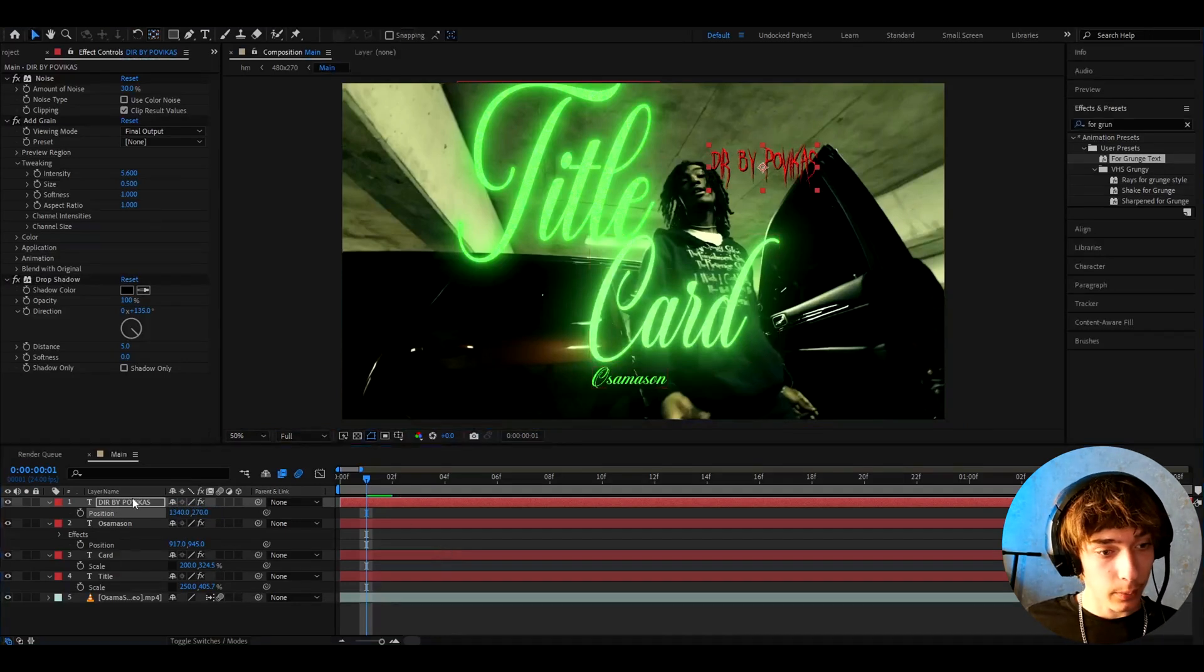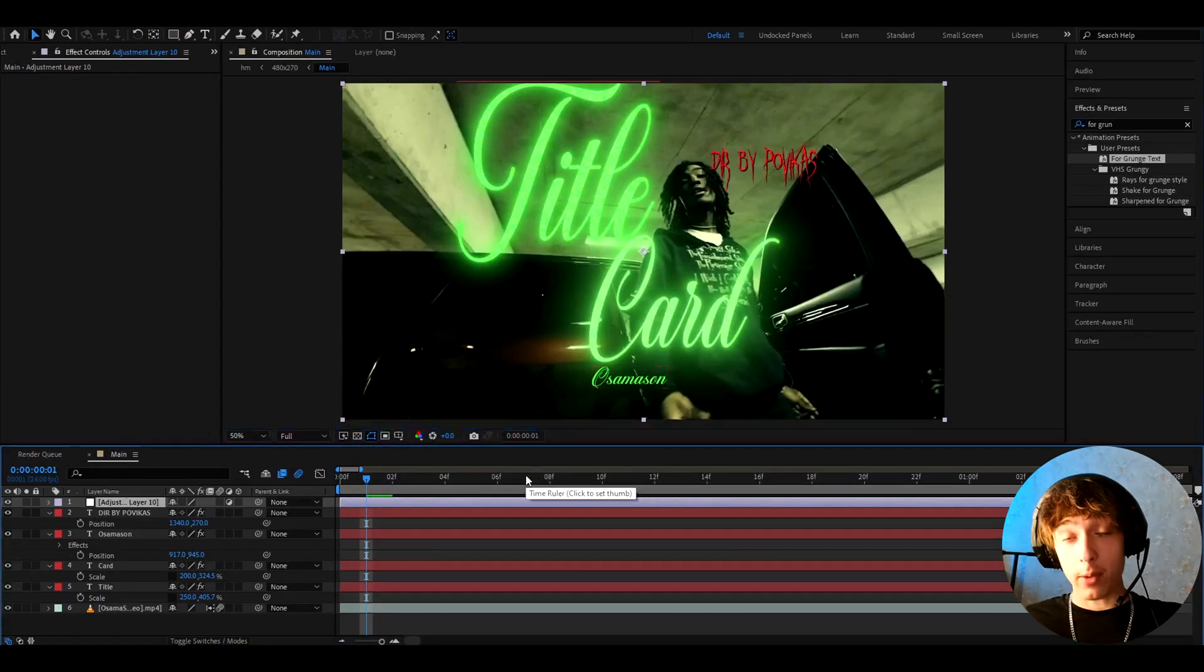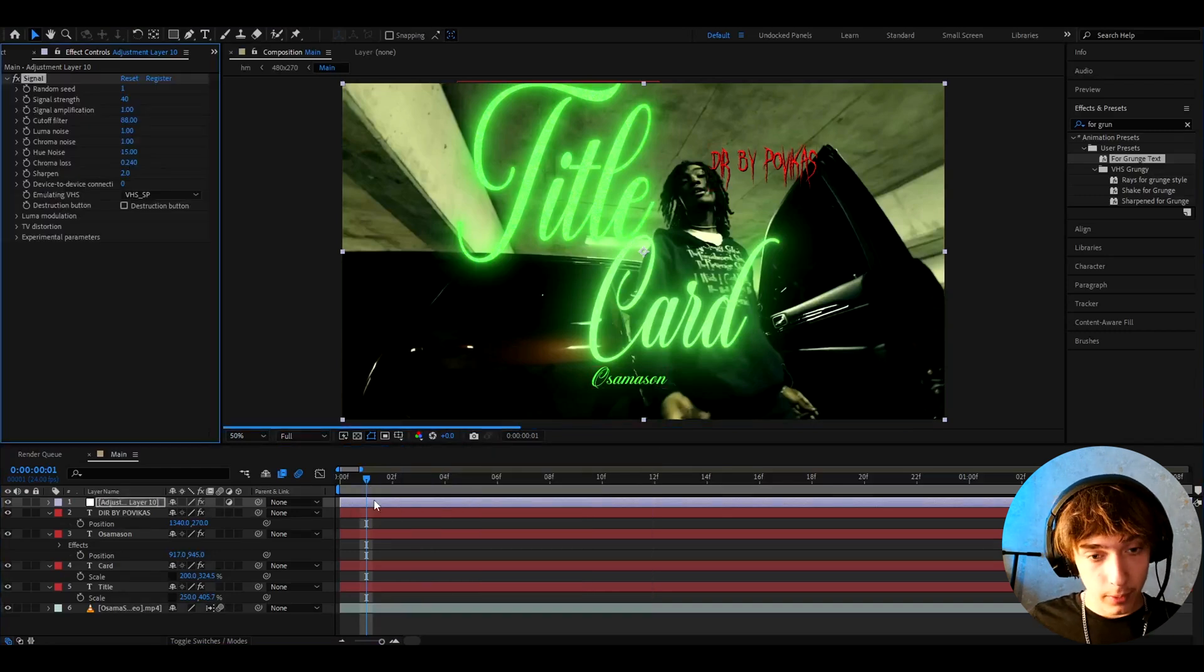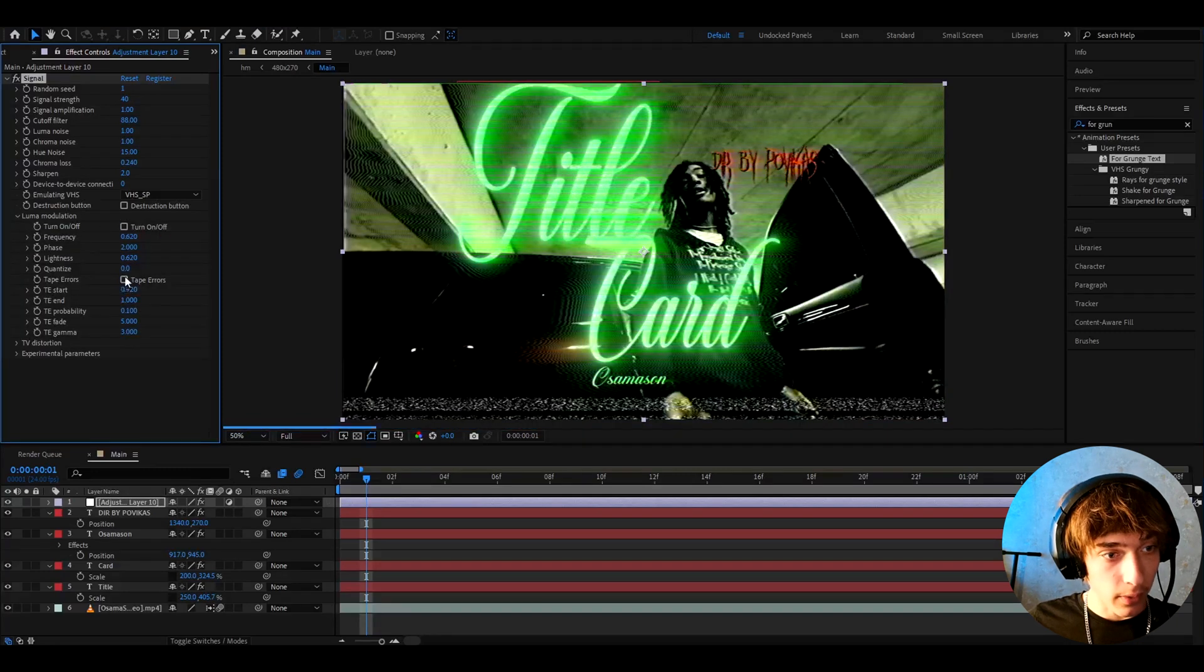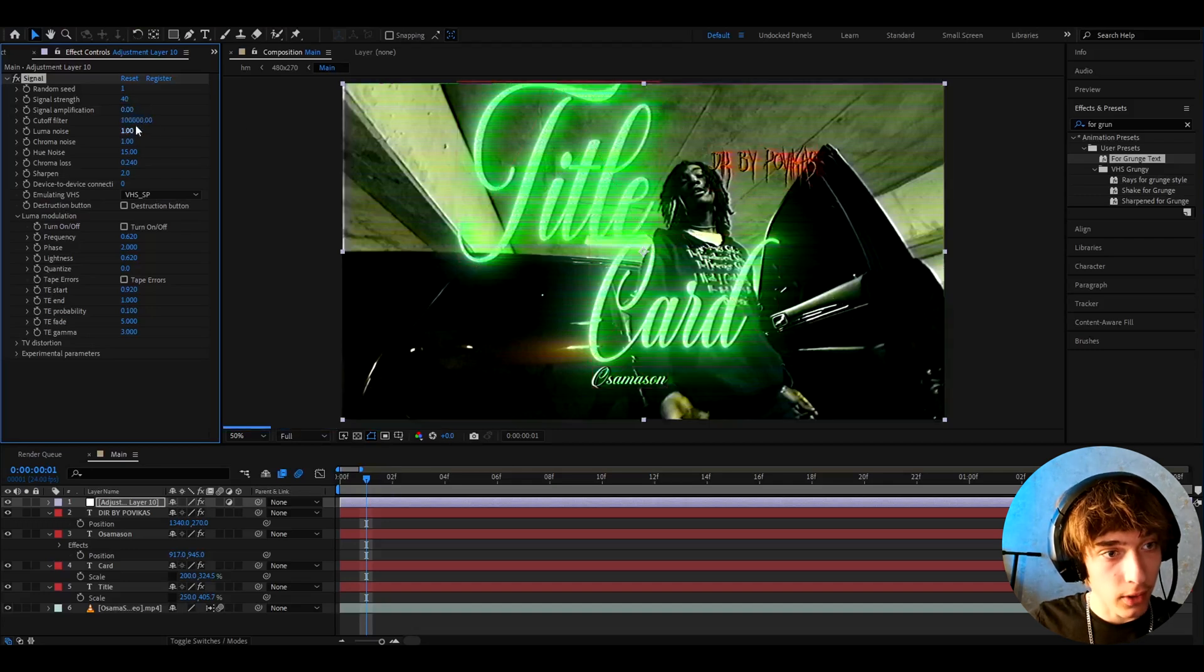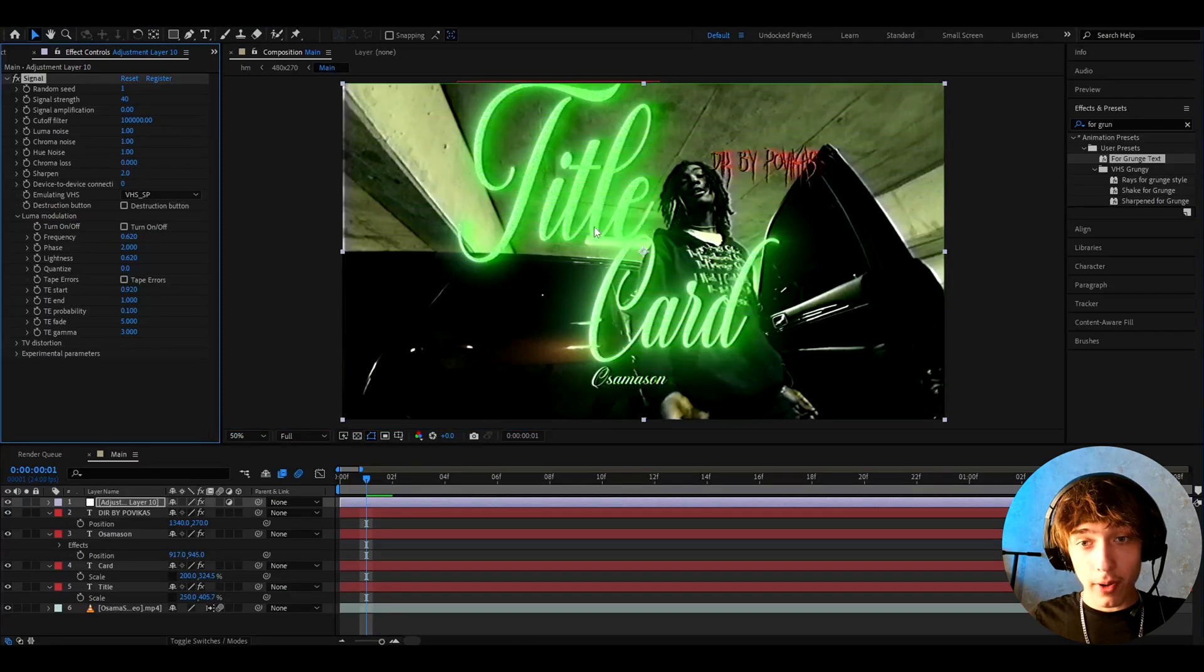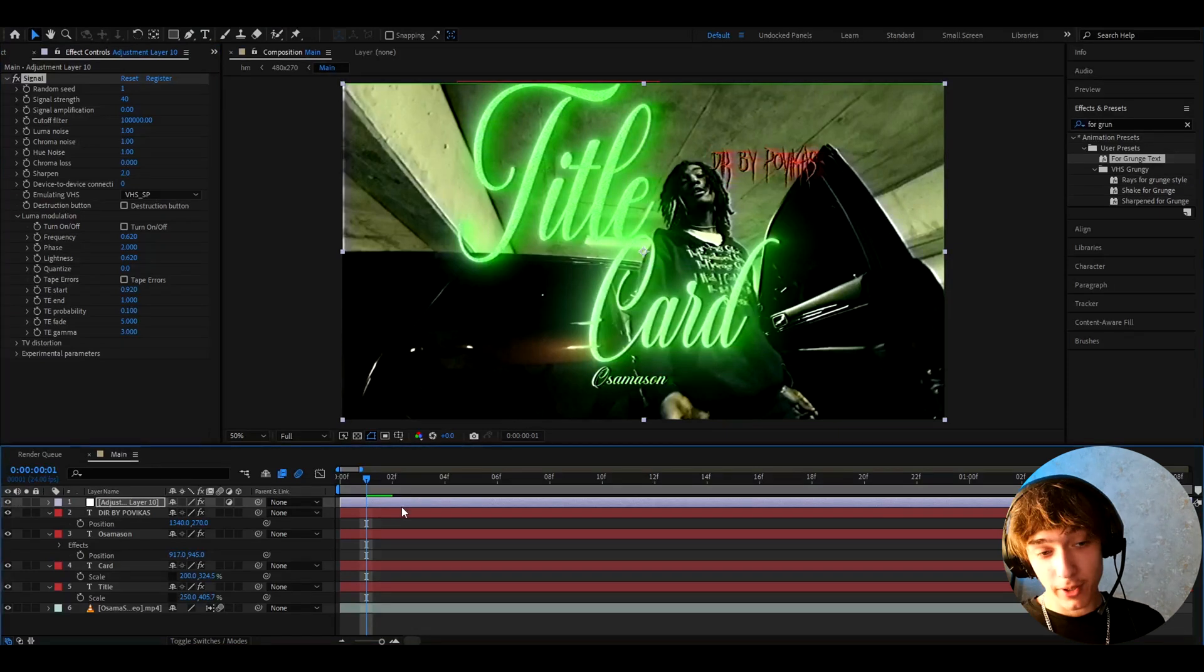But we can add way more now. So we can press CTRL to Y on top of every effect here. And here we can add a plugin called Signal. If you don't have it, it's fine. But with Signal, you can do a lot here. You can go to Luma Modulation, turn on tape errors. Make the signal amplification to zero, cut off filter to just the highest you can go, hue noise to one, chroma loss to zero. And here we have a really cool damage effect. Look how it looks before and after. I think it's a pretty cool difference here.